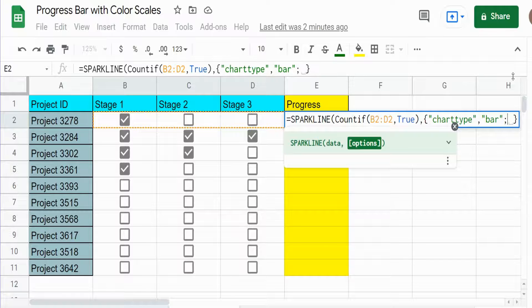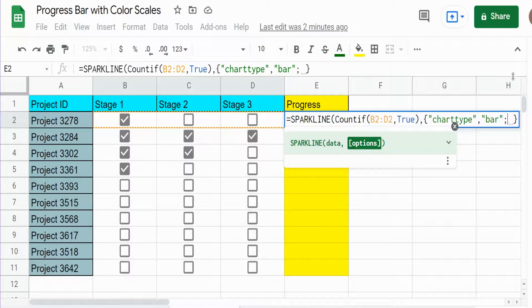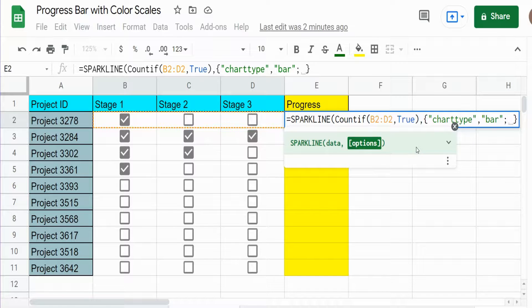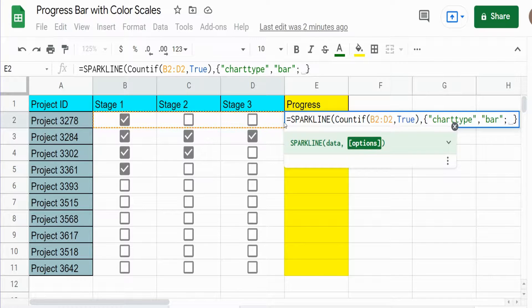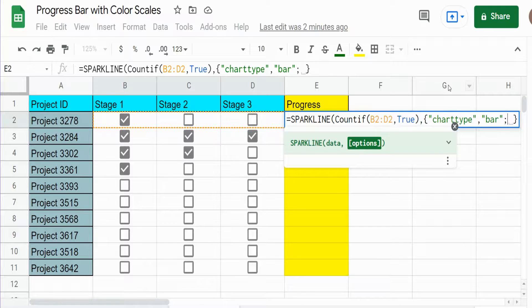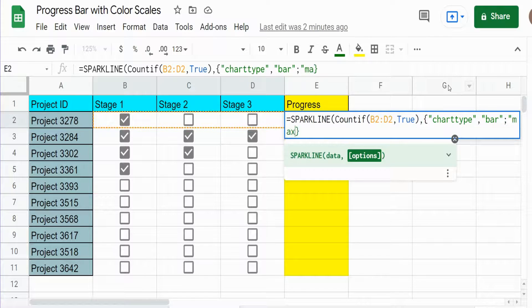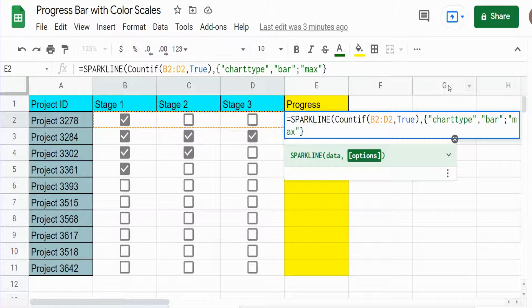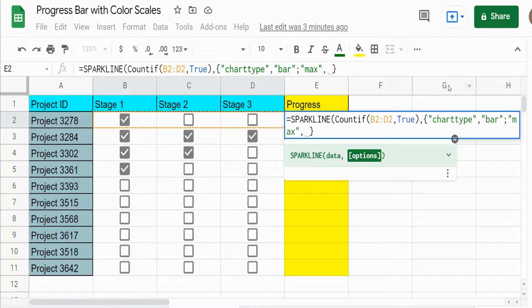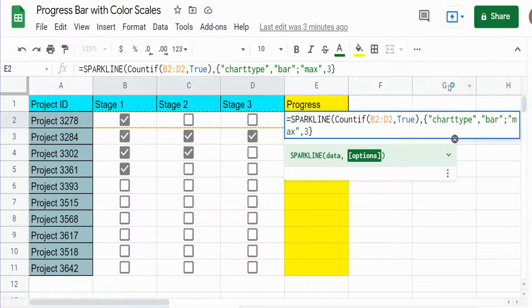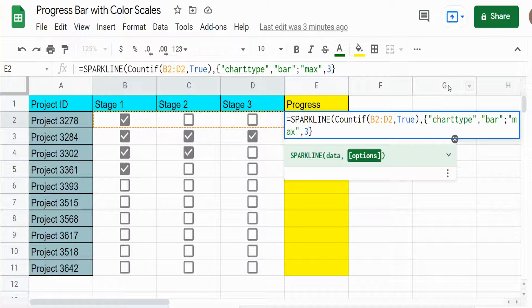The next thing we want to define is the max, the highest max value that we can have in our data we're looking at. In this case we have three stages. So we state the word max, comma, and then the maximum number of values which is three. Now since this is a number, it does not need to be enclosed in double quotes.